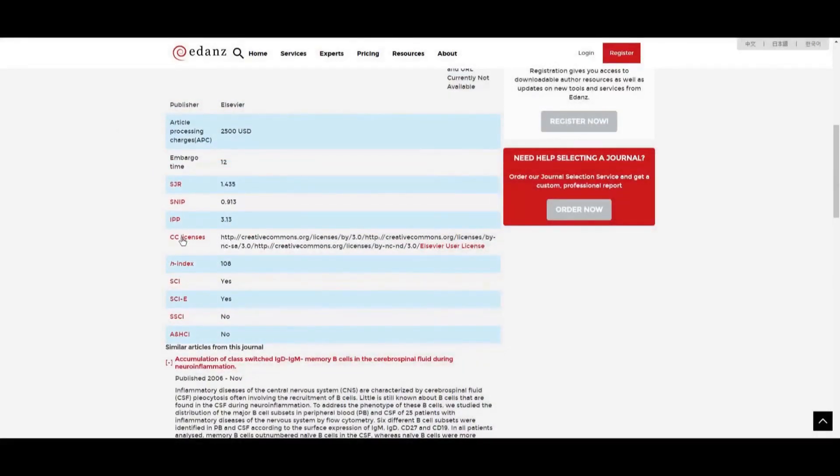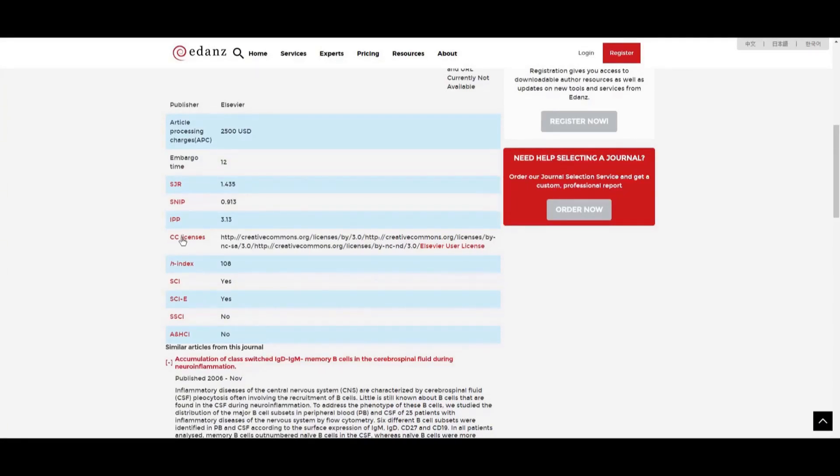As universities and funding bodies have different requirements for what indexes a journal must be included in, you can review this section to determine whether your choice meets these criteria.